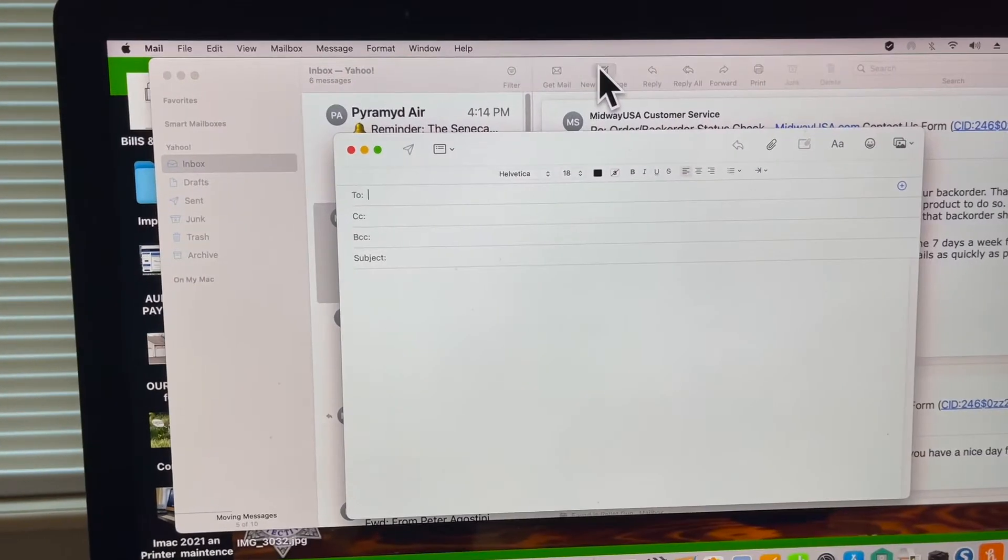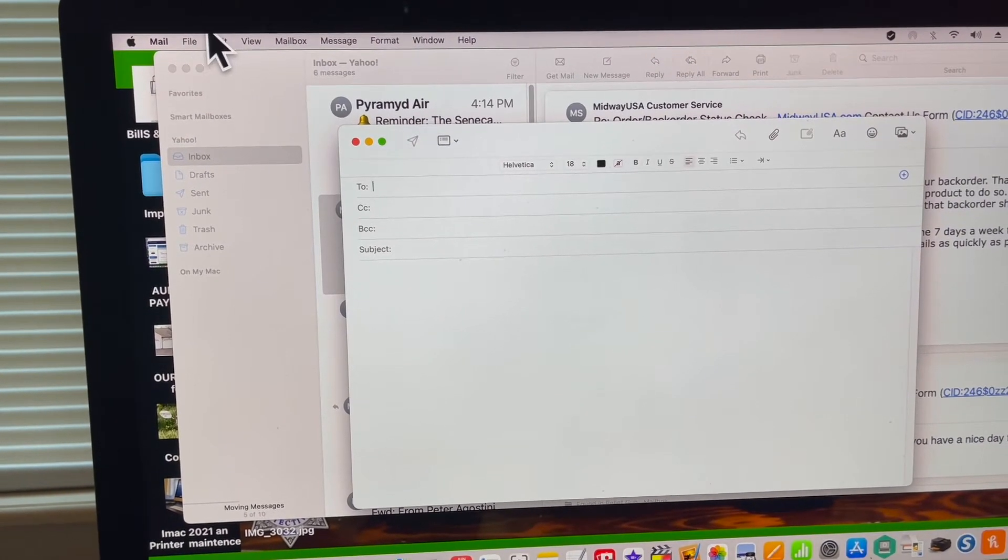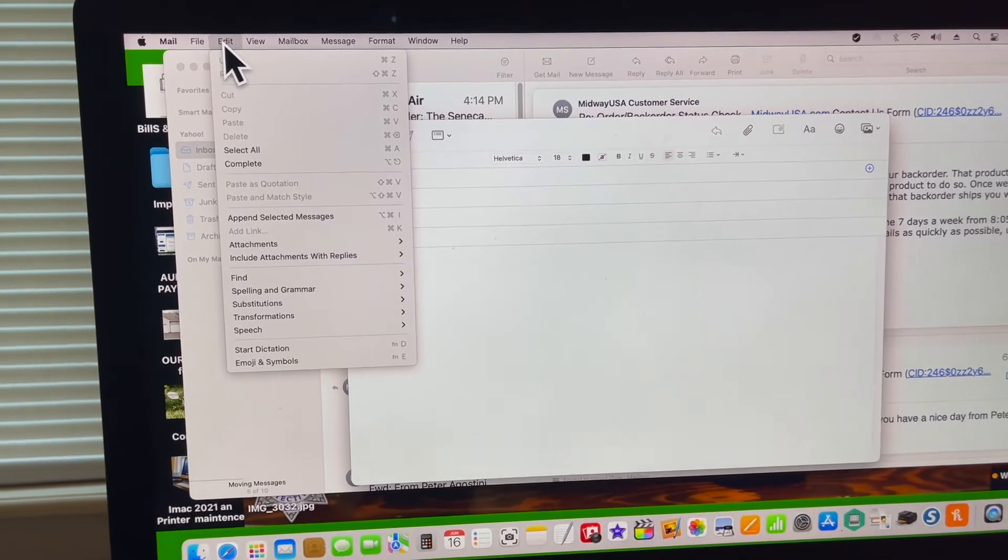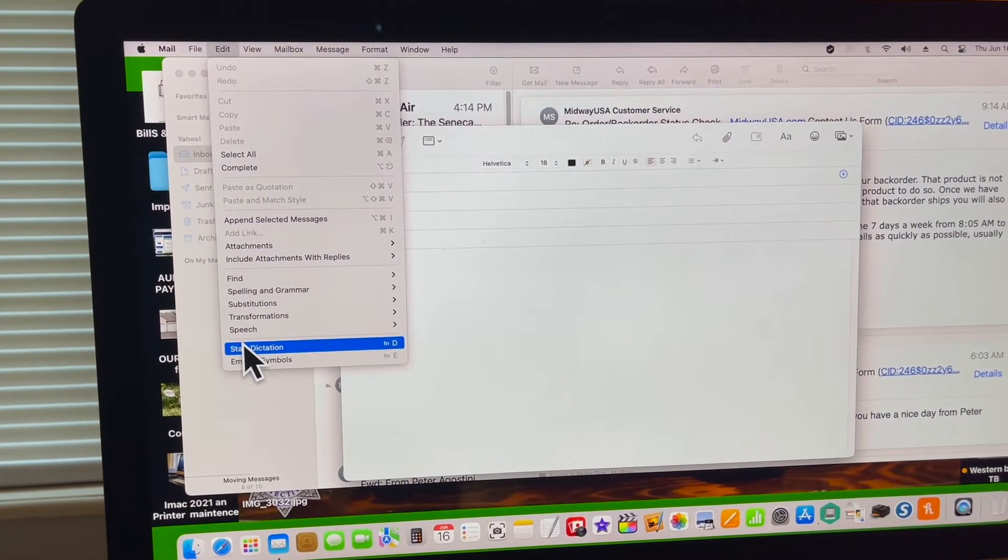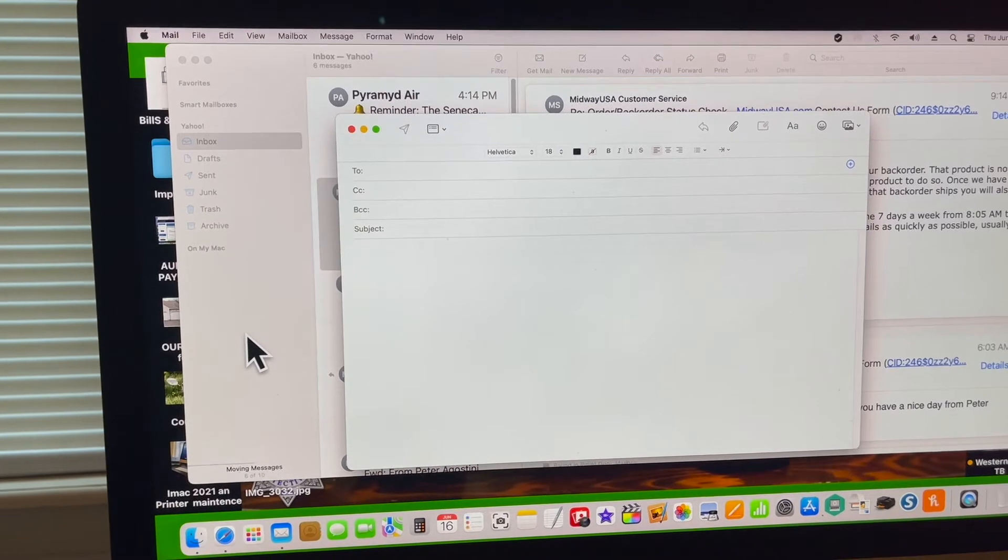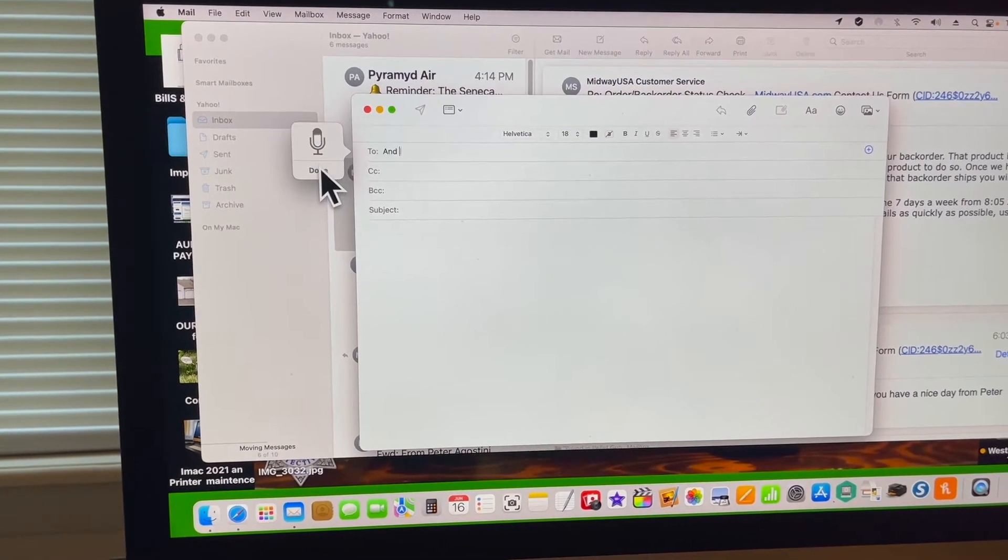I'll show you how to open Mail, go to Edit, and then select Start Dictation. It brings up the dictation interface.